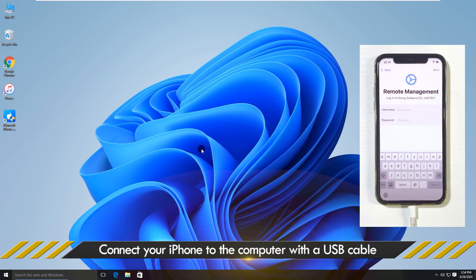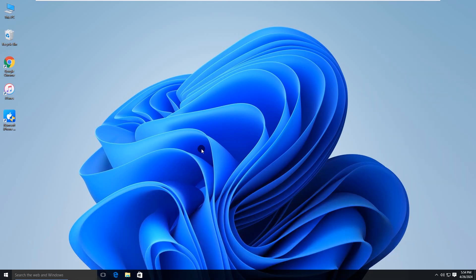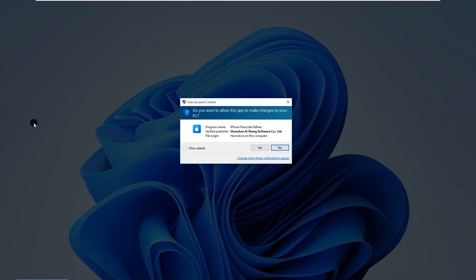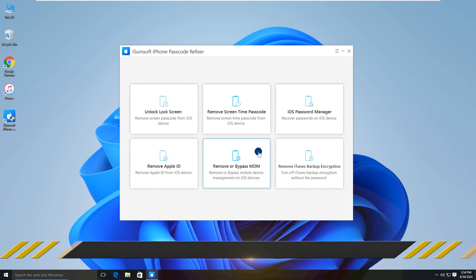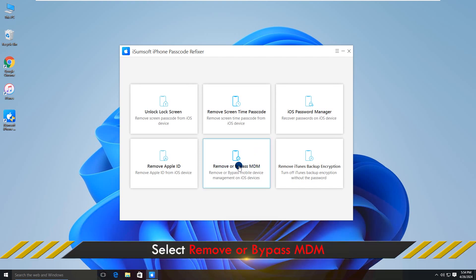Connect your iPhone to the computer and launch the software. From the home page, choose Remove or Bypass MDM.